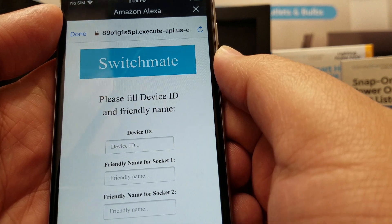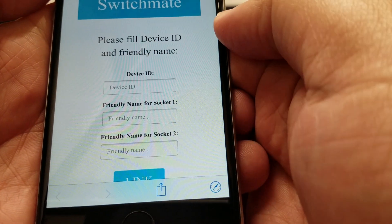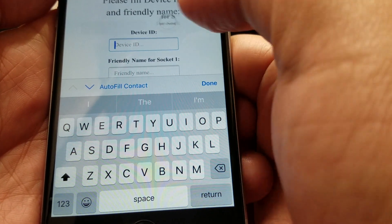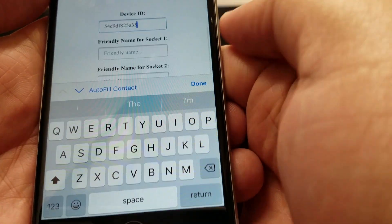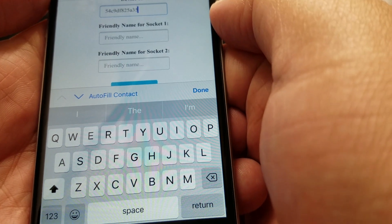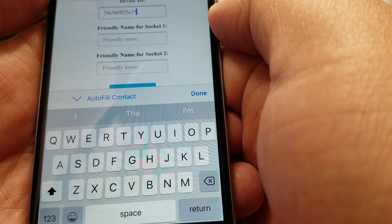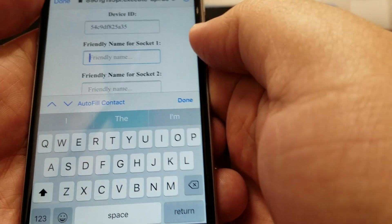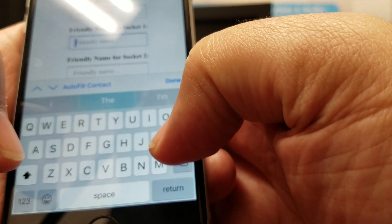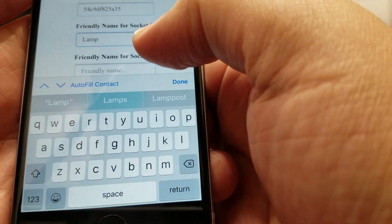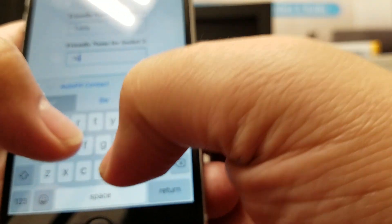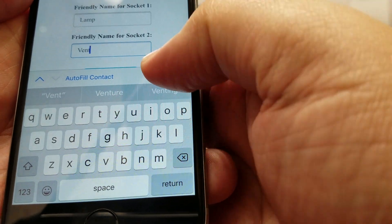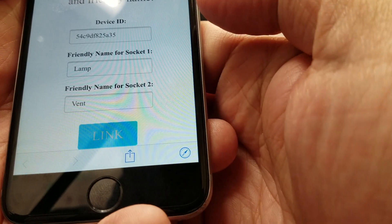It'll take you to the web where you can enter your device ID. I'm going to paste that in. It's going to ask you for a friendly name for Socket 1 and for Socket 2. As an example, I'm just going to enter Lamp and Vent. Link.